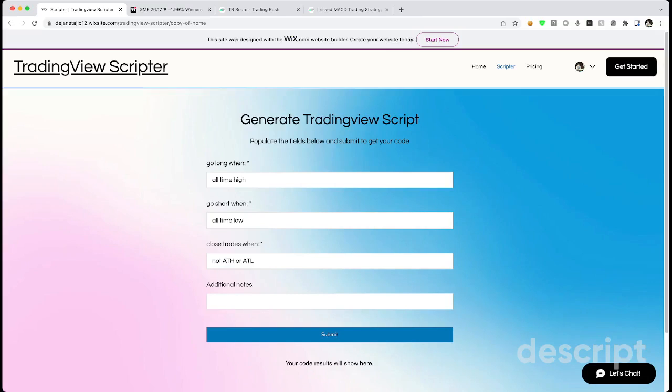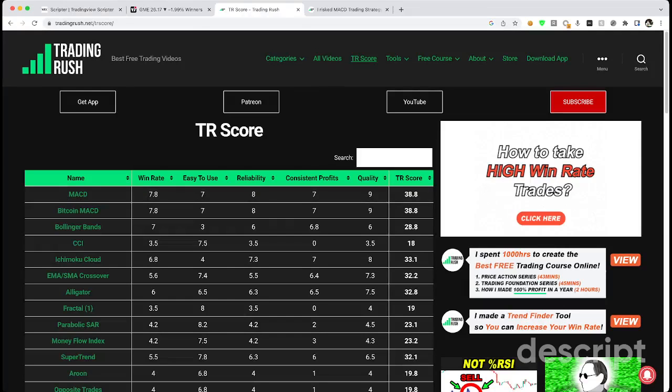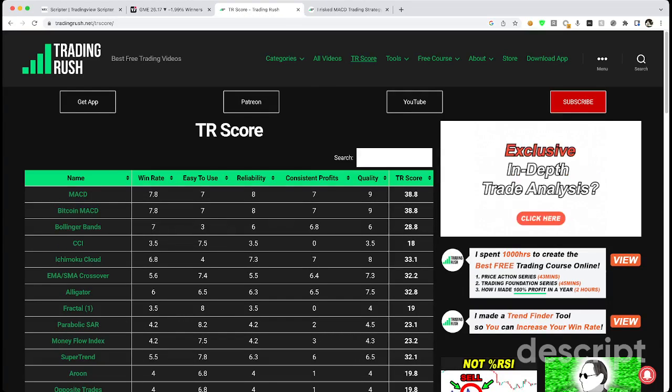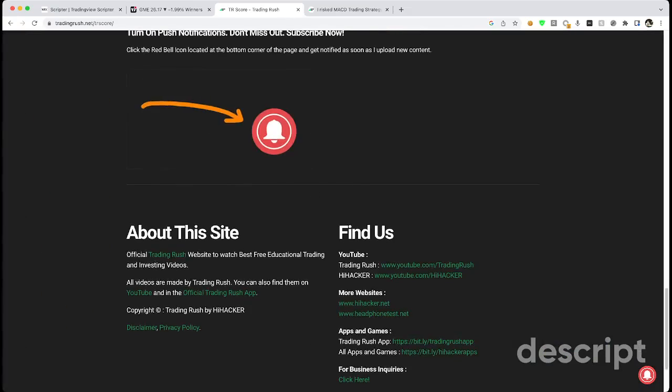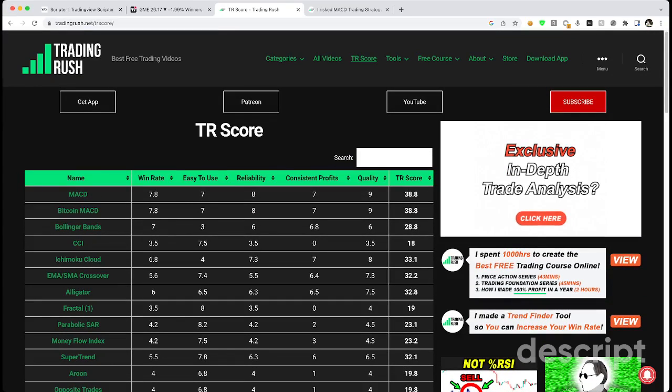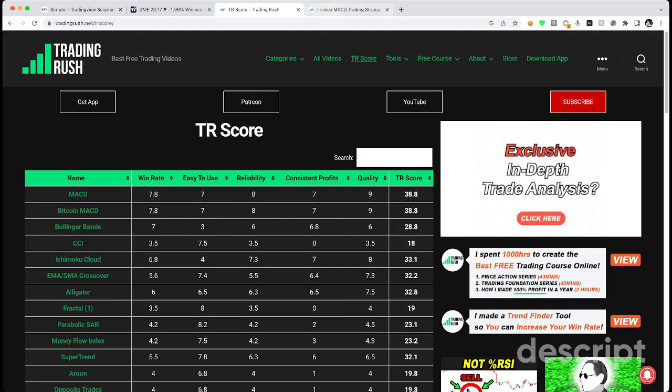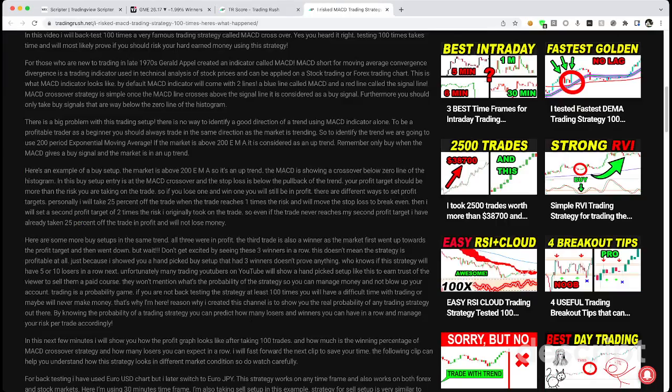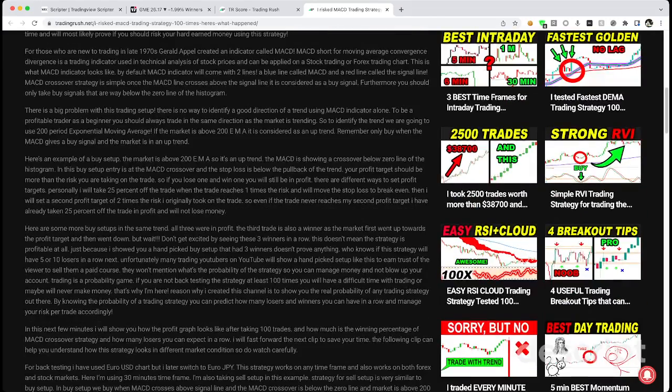So let's go ahead and do an example. If you don't know what kind of trading strategies work, you can always go to a YouTube channel called Trading Rush, and he actually made a website as well where he tested a bunch of trading strategies. So you can see all the strategies he's tested and he scored them based on how reliable they are, how much returns they get. So his top rated strategy is the MACD strategy.